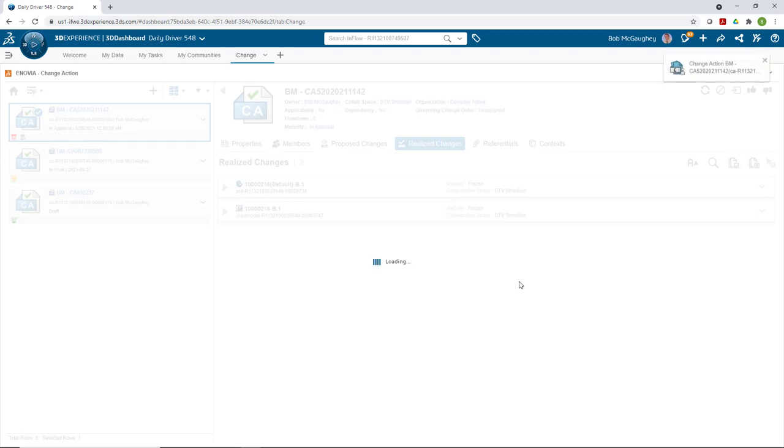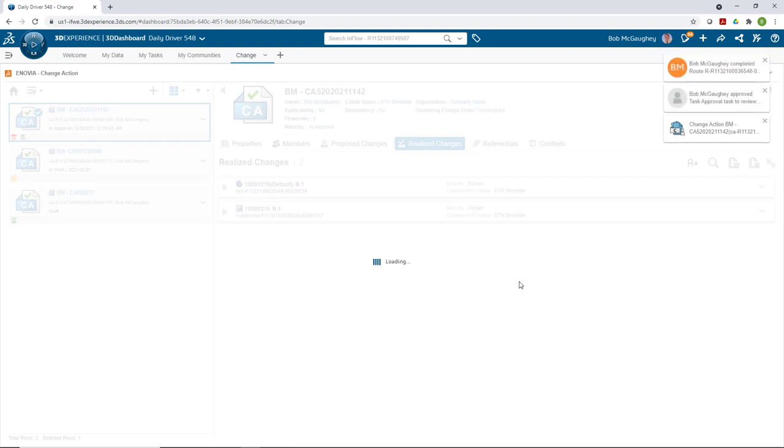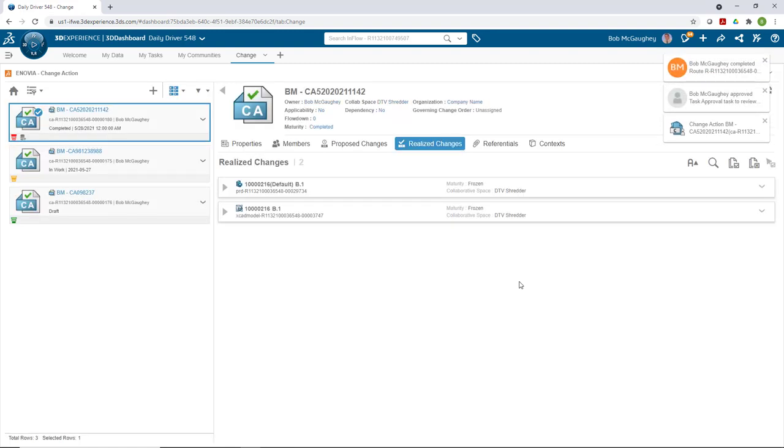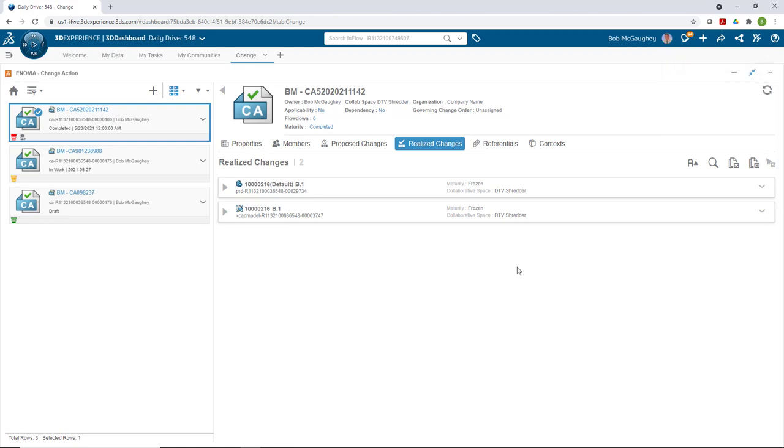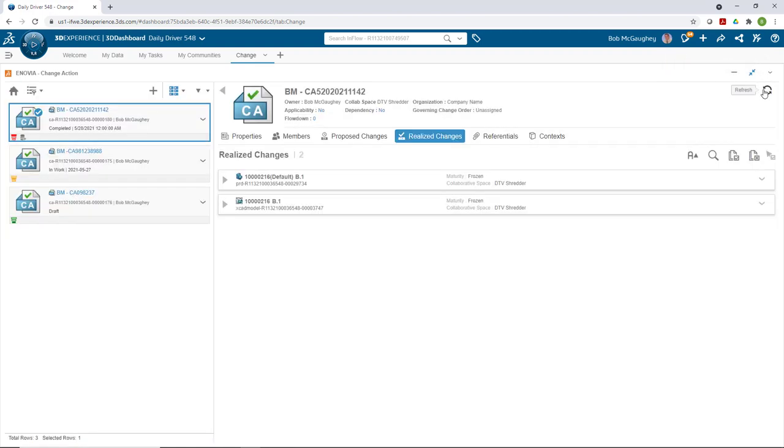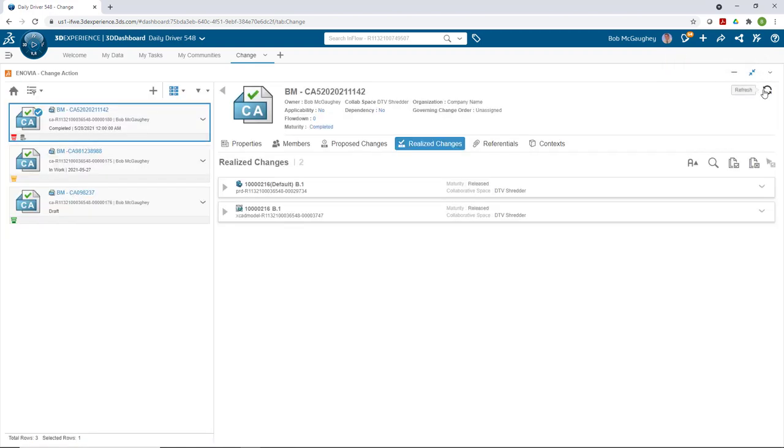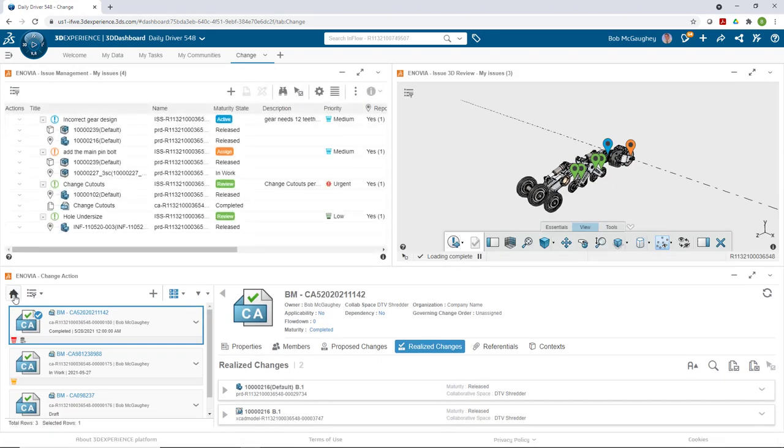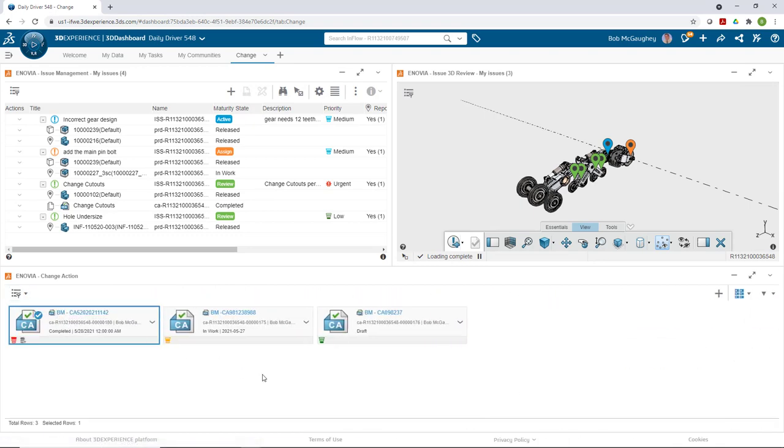The platform informs me that things have automatically transitioned. I will refresh the change action so we can look at that. You can see that B1 is now set from frozen to release. The great thing about the change action is doing all those things for you behind the scenes automatically—it's approving it, releasing it, and moving it to the next step, which is great. It also documents the changes that we've done.